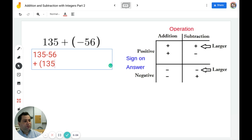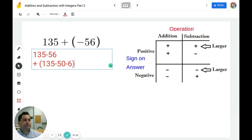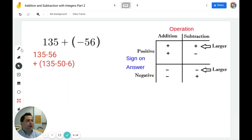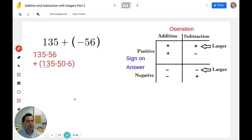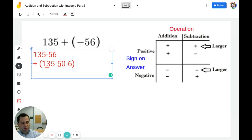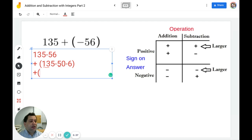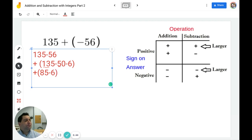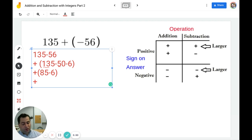I'm going to break 56 up into its components. To subtract 135 and 50 we just do 13 minus 5. I know 13 minus 3 is 10, and 10 minus 2 is 8, so I have 85. Then 85 minus 6 more: 85 minus 5 is 80, and 80 minus 1 is 79. The answer is positive 79.